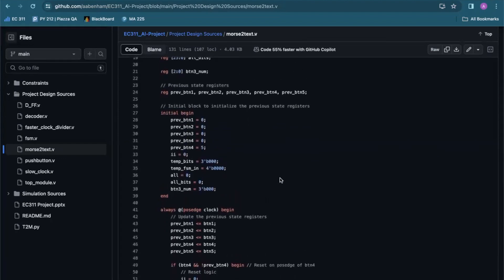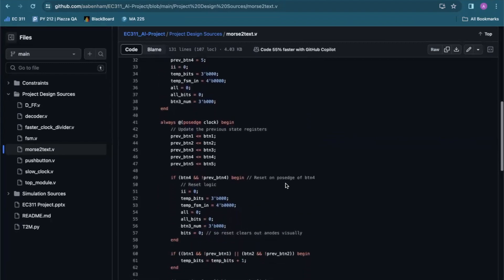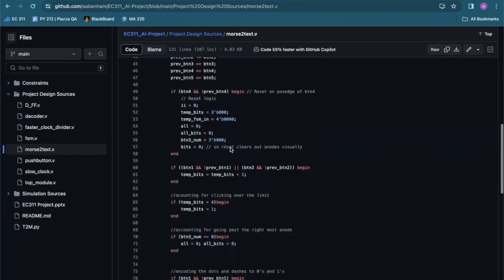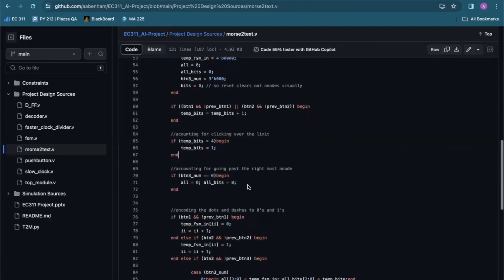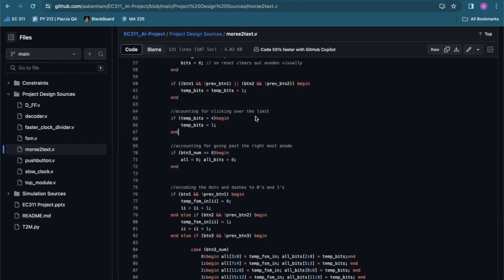We reset the temporary variables at the beginning of the code using an initial begin. Then, on the positive edge of the clock, we update the previous state registers. Button 4 is basically the reset button and resets all the variables. Button 1 or Button 2 being pressed increments our temp bits, which is basically the button click counter needed to act as our op code for the mux variable later on the decoder.